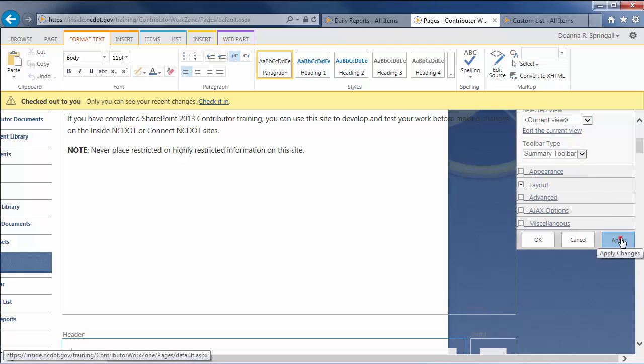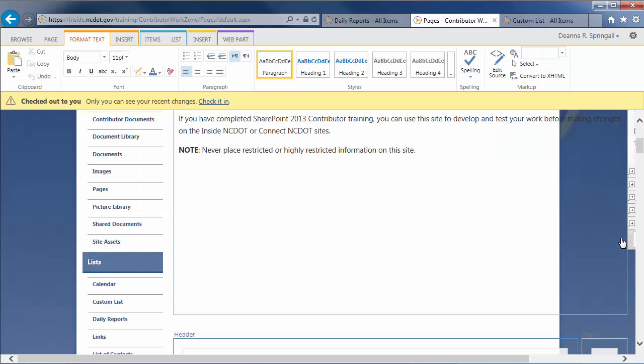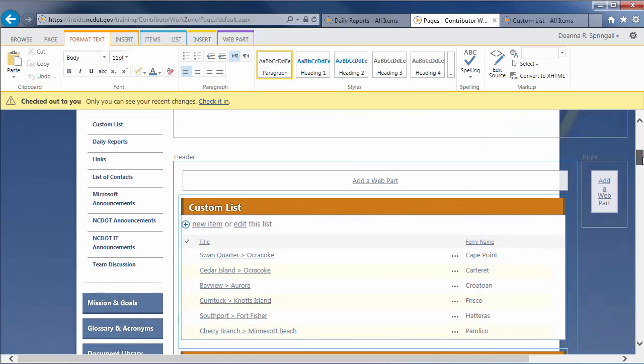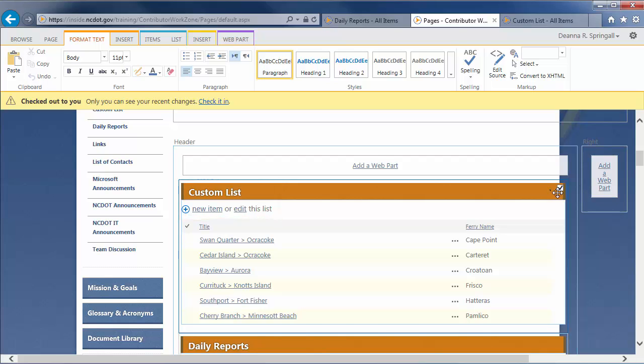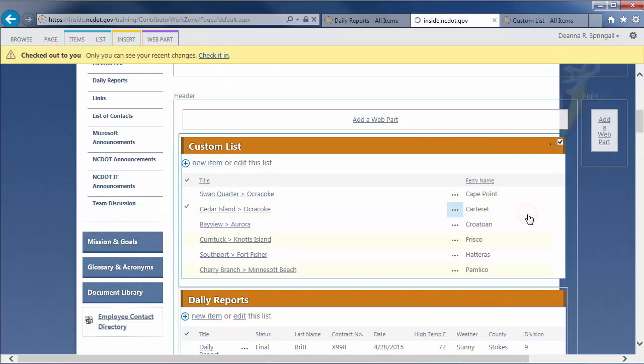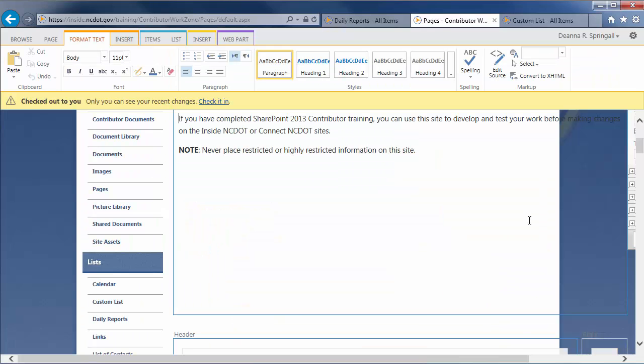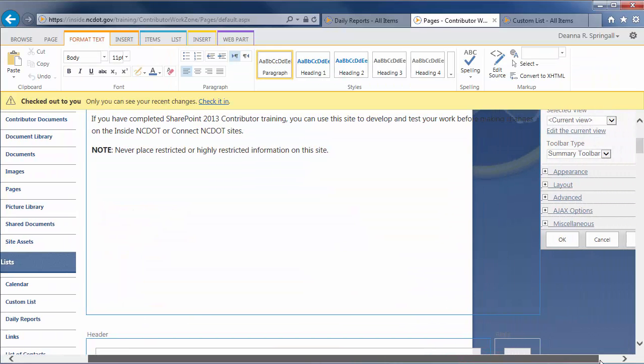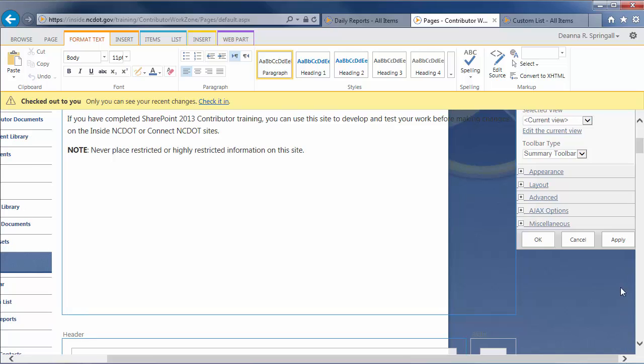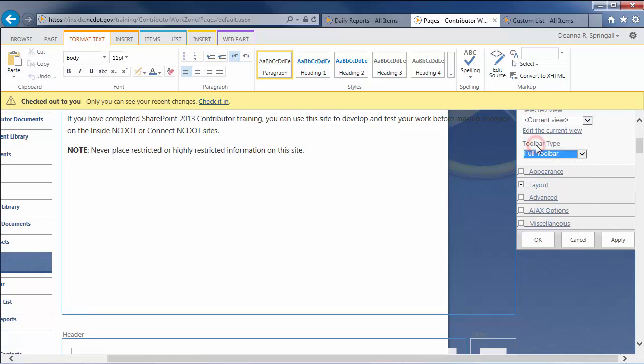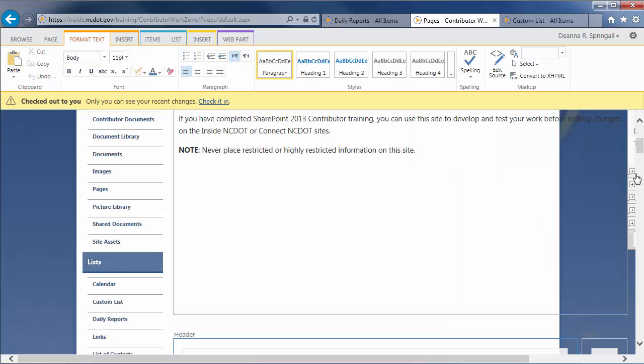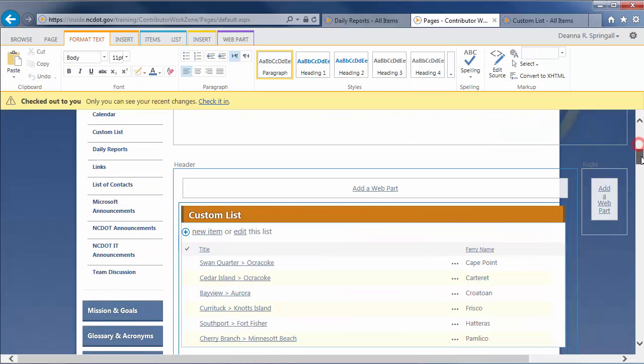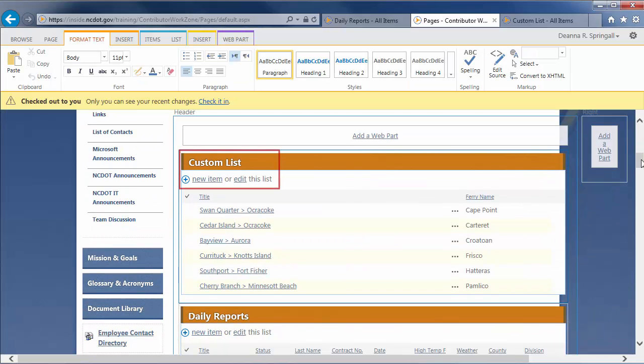In this example, it has options to add new items or to open Quick Edit. Let's change to the Full Toolbar and apply it. In this example, it happens to be the same as the Summary Toolbar.